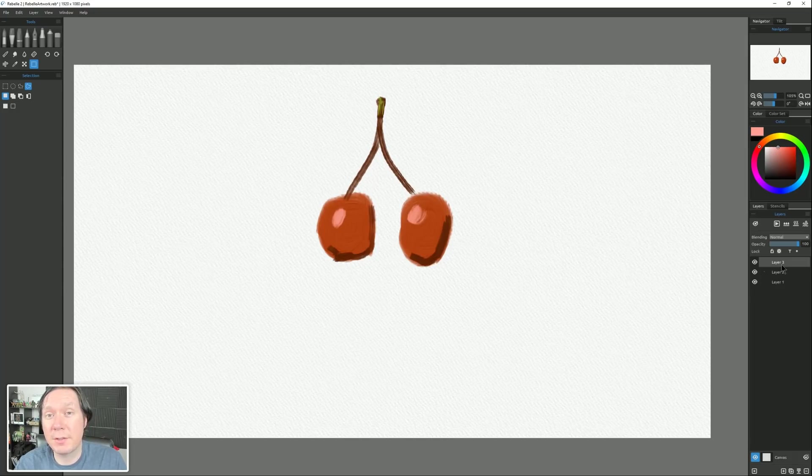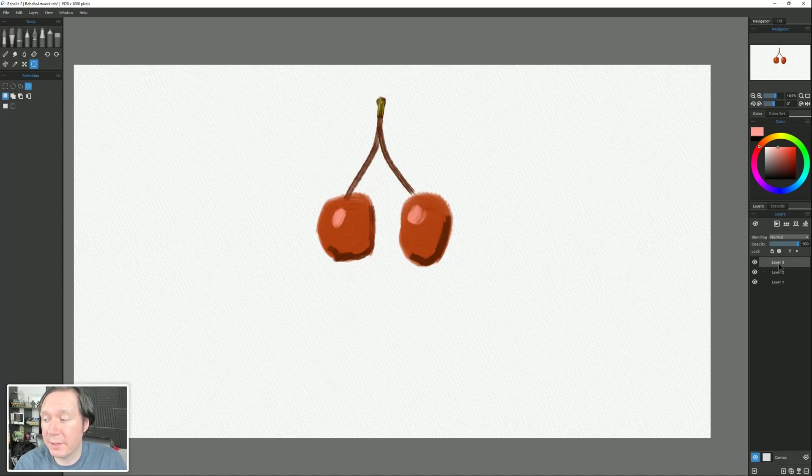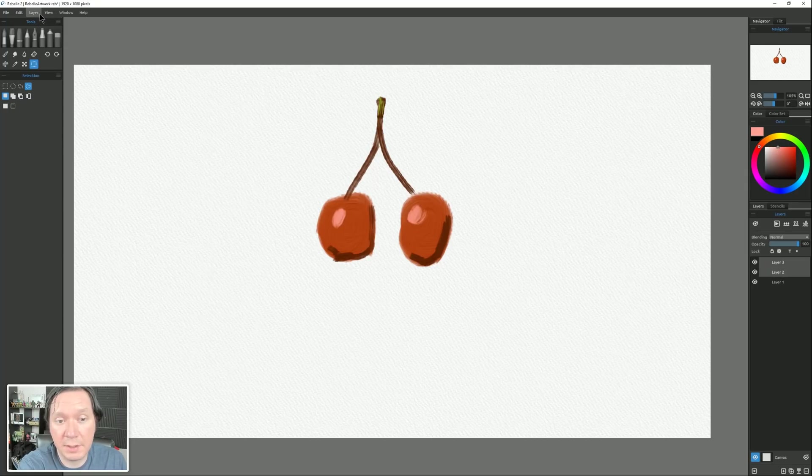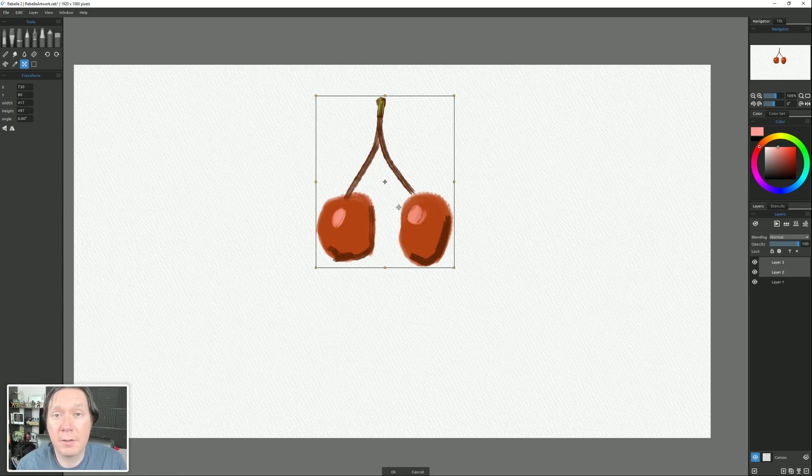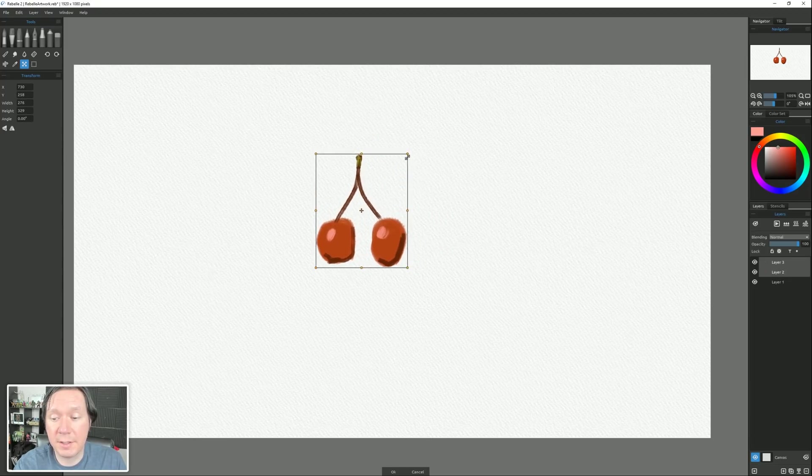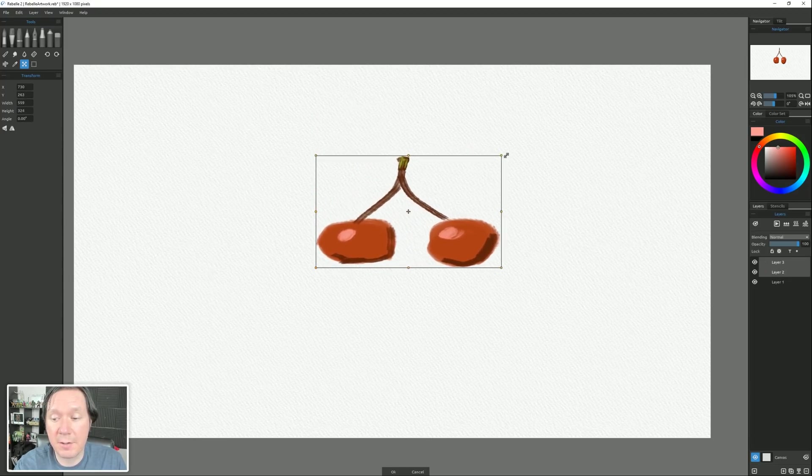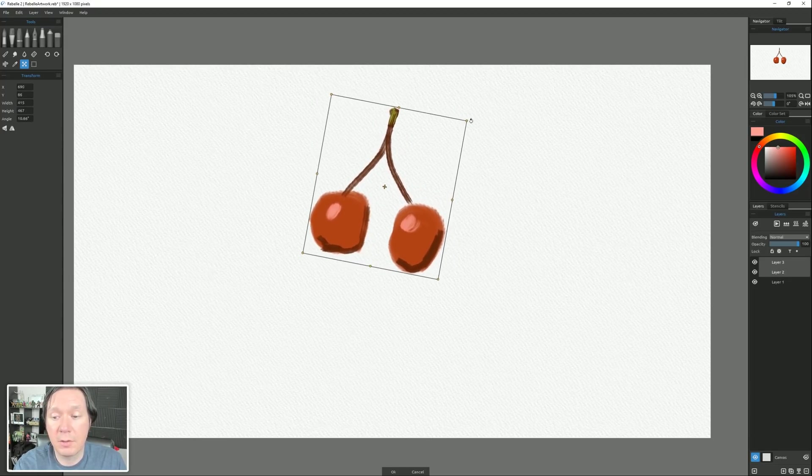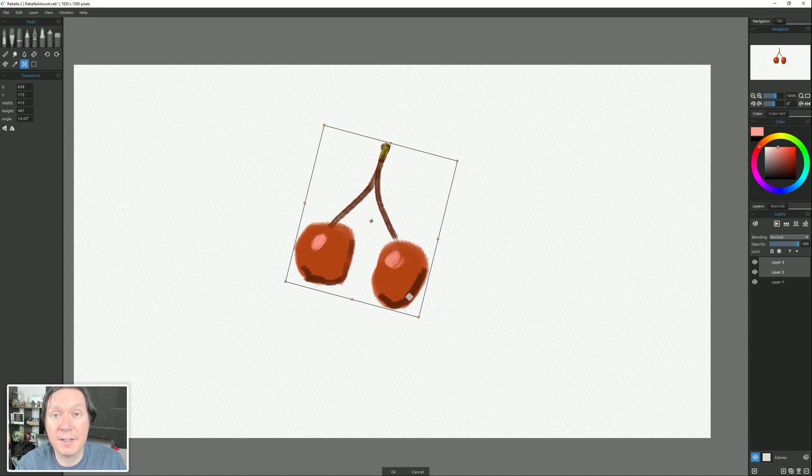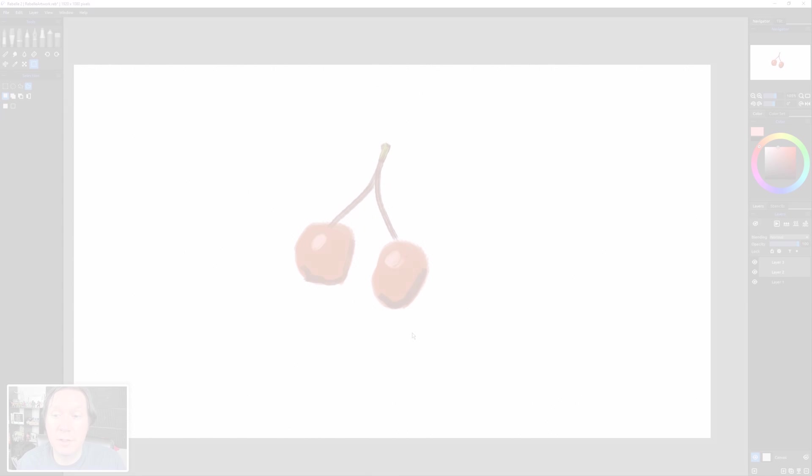And the last feature that I'll be showing you deals with transformations. You can now transform multiple layers simultaneously. So I can select layer three, which is this cherry on the right. Hold shift, select the one on the left. Then I can go to layer, transform layer. It puts a bounding box around both of those layers. And now I can scale them down or squish them and squash them, or rotate them if I want to simultaneously. I can hit enter to apply my transformation.